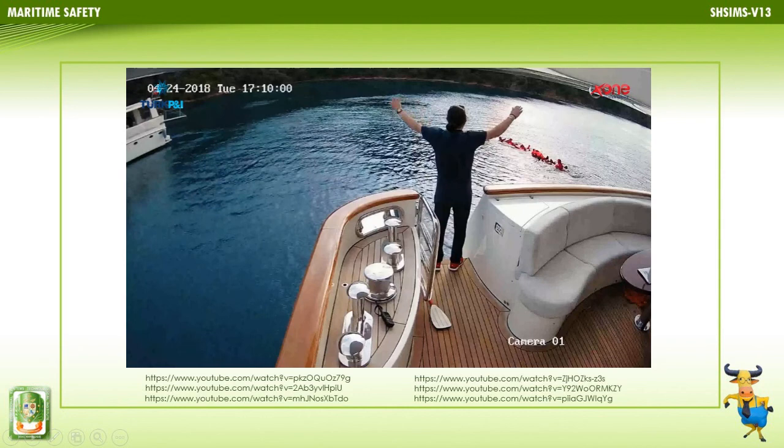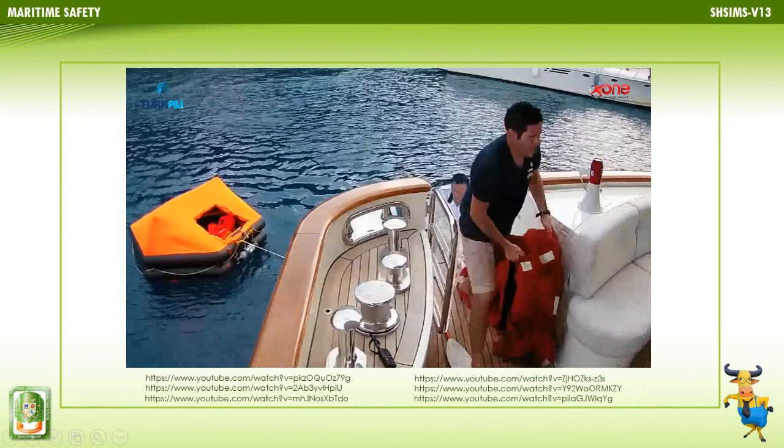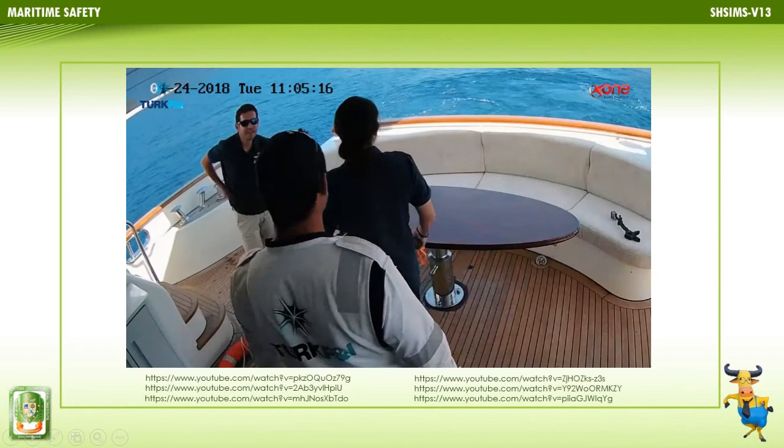The crew has to know what to do, how to do it, and how to communicate efficiently and work as a team in case of an emergency. What shall the abandon ship drill actually include? Summoning of passengers and crew to their muster stations with the alarm, ensuring they are made aware of the order to abandon ship.